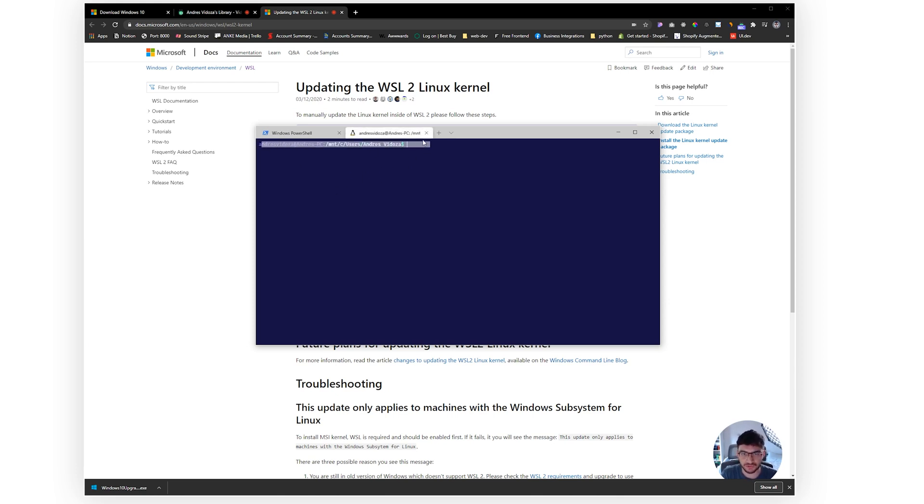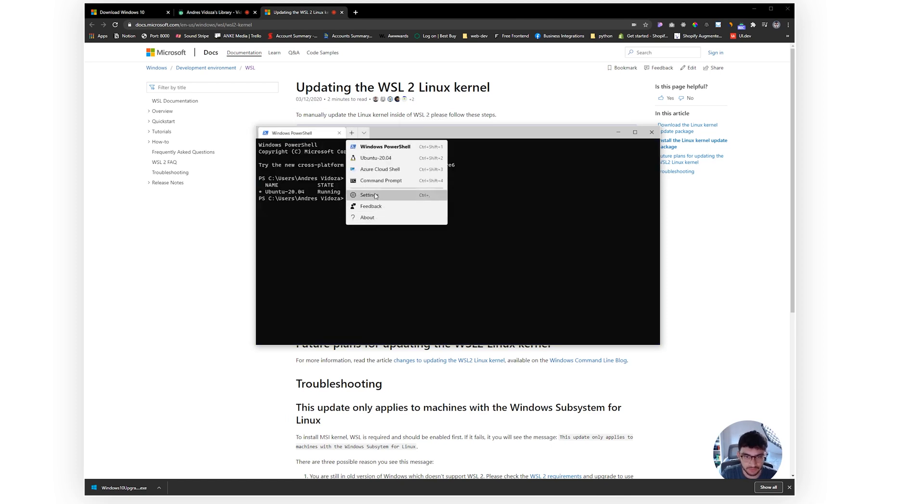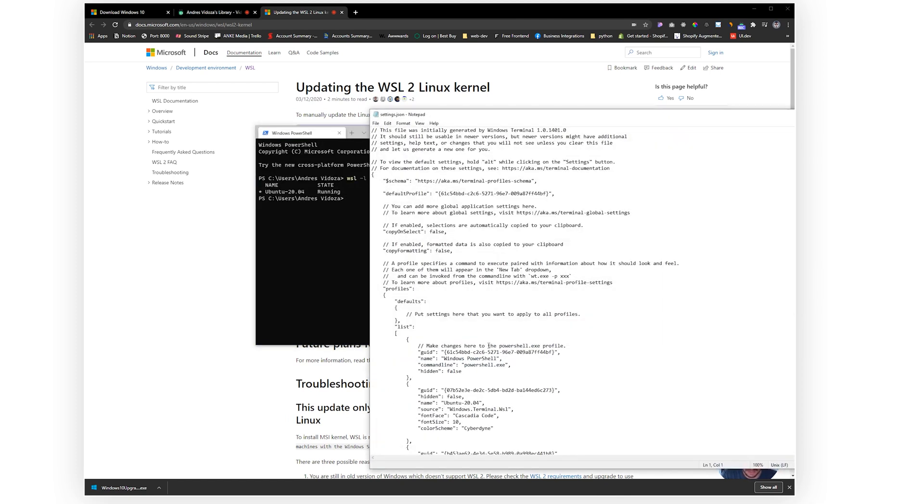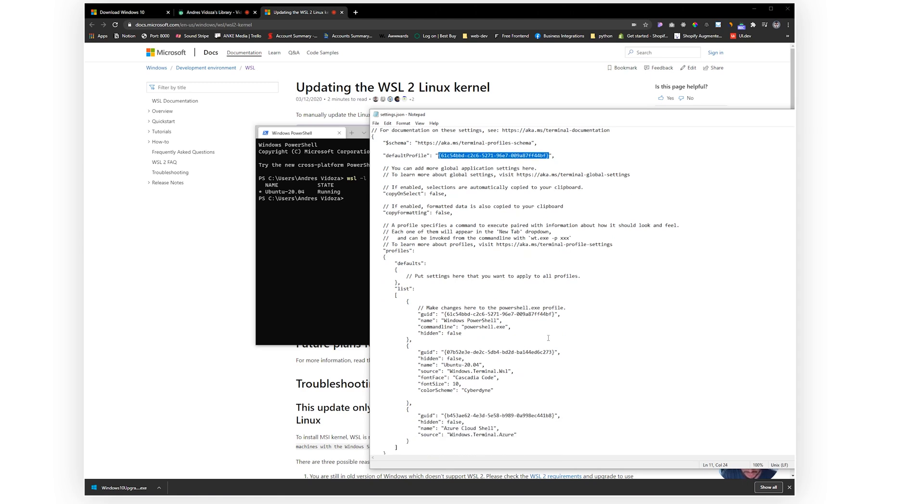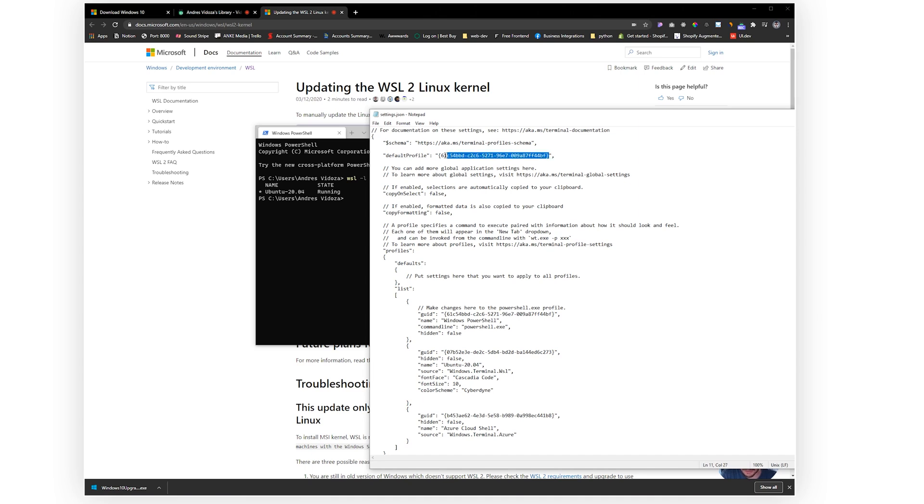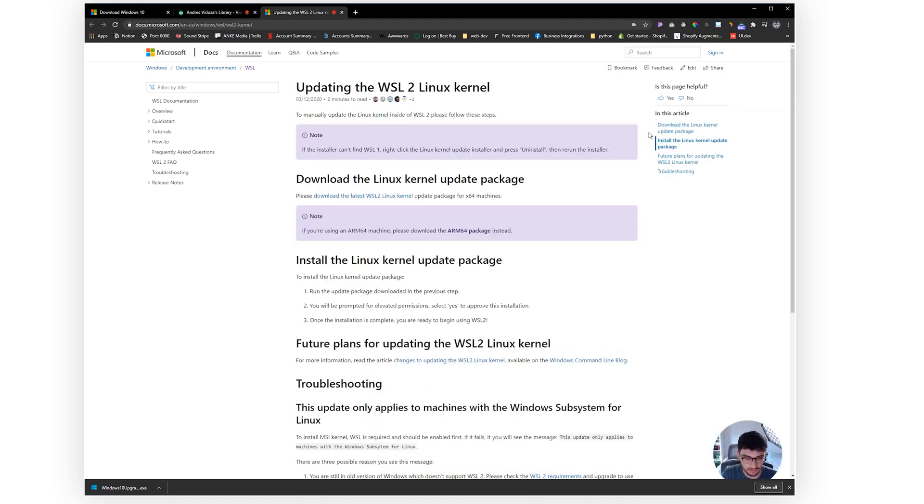The very first thing you guys want to do is go into Settings and in here you will see a default profile. Now this default profile right now is set to PowerShell and what you guys want to do is to copy and paste the Ubuntu profile. So you grab this here, copy, and you paste it right here. Then you save it, Ctrl+S, close this, close that, reopen this, and voila, you'll see you'll be running automatically your Linux terminal.